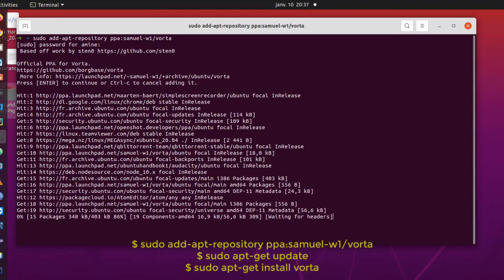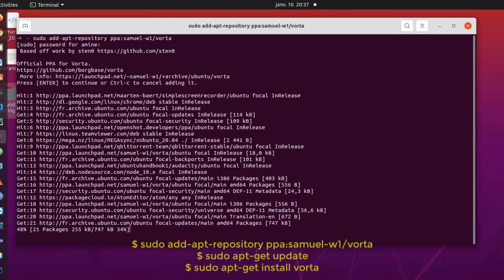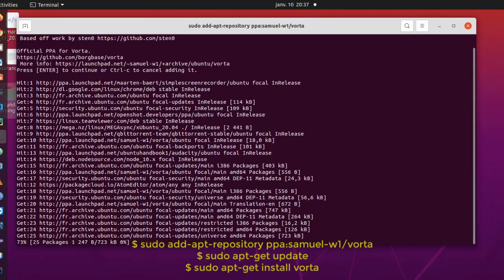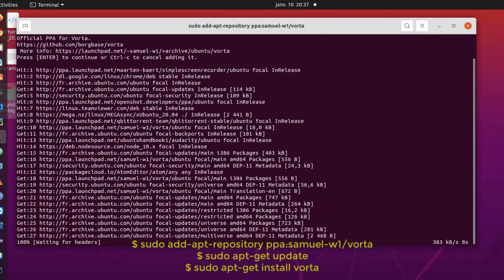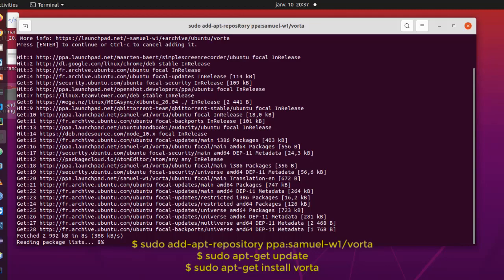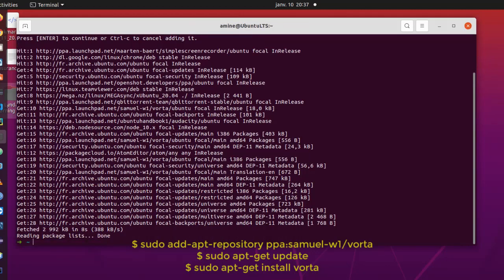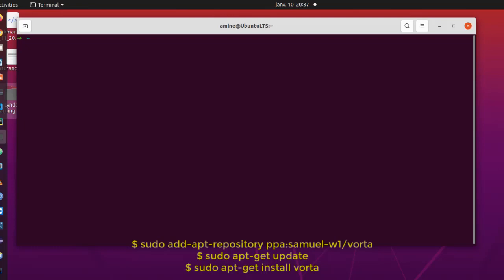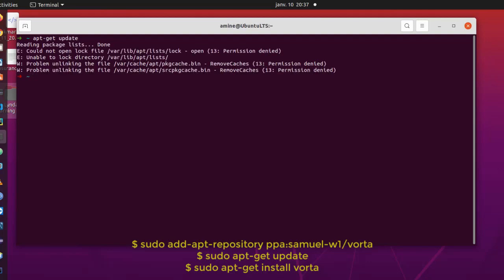I'll provide my username here. I hit enter to continue and voila, the repository for Vorta are added. So it depends on your connection, of course. Here we go, we are done. Now we have to issue the command apt-get update in order to update our list of packages.